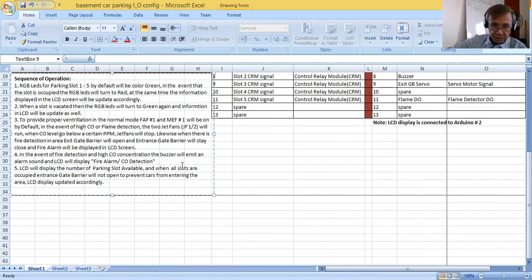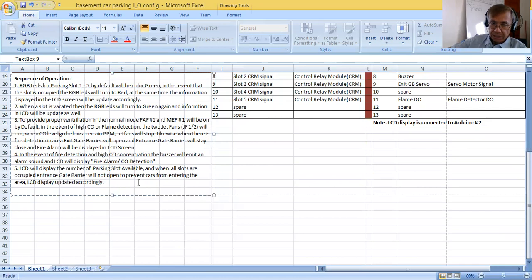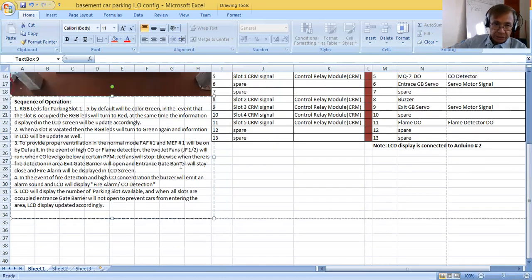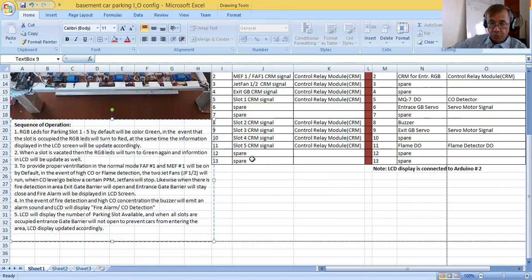In the event of fire detection, then at high CO concentration, the buzzer will emit an alarm sound and LCD will display fire alarm. With CO detection, LCD will display the number of parking slots available. And when all the slots are occupied, entrance gate barrier will not open to prevent cars from entering the area. LCD display updated accordingly.